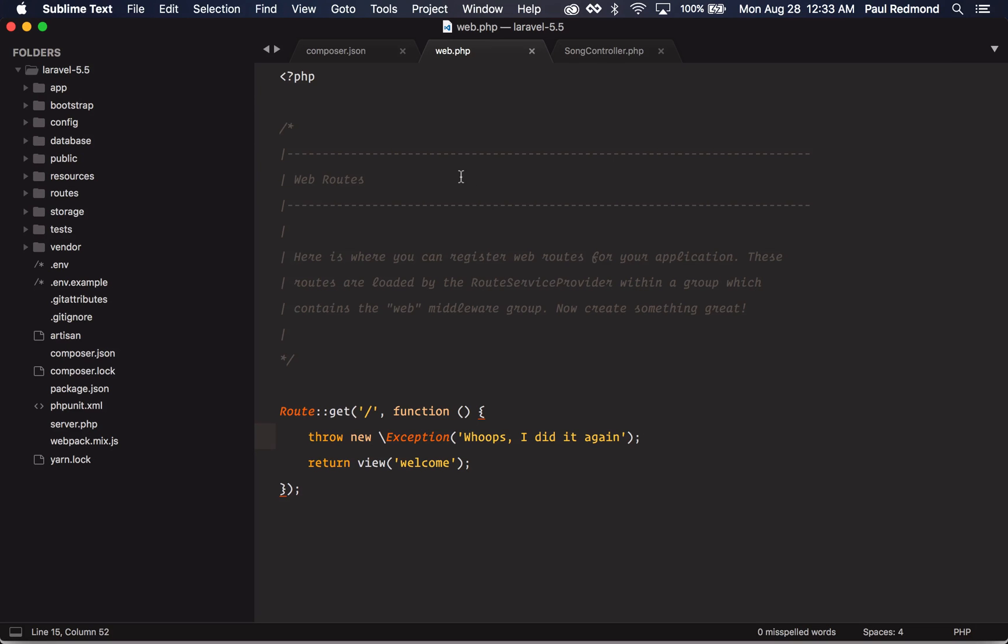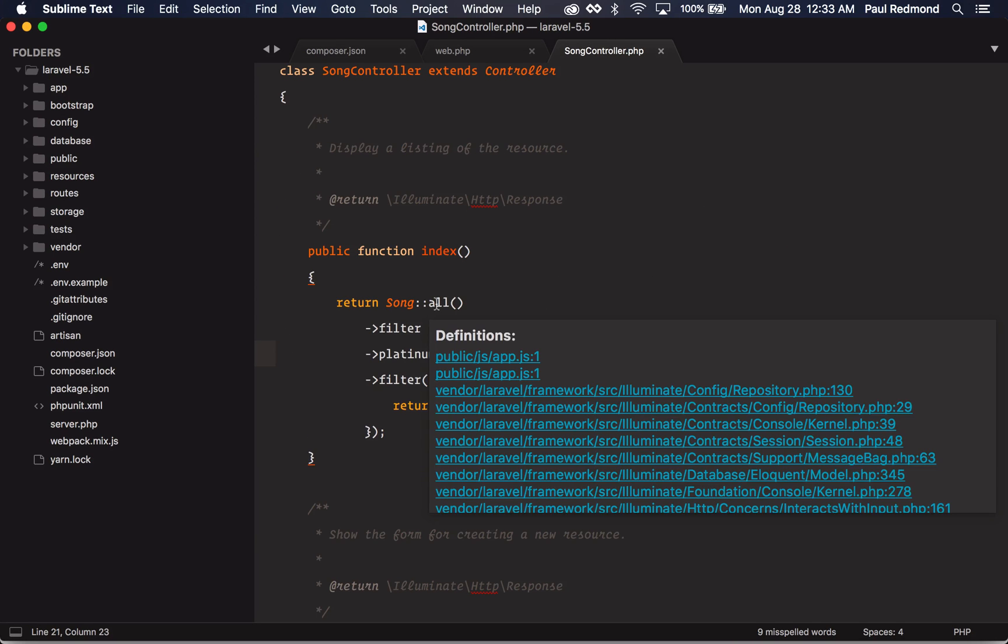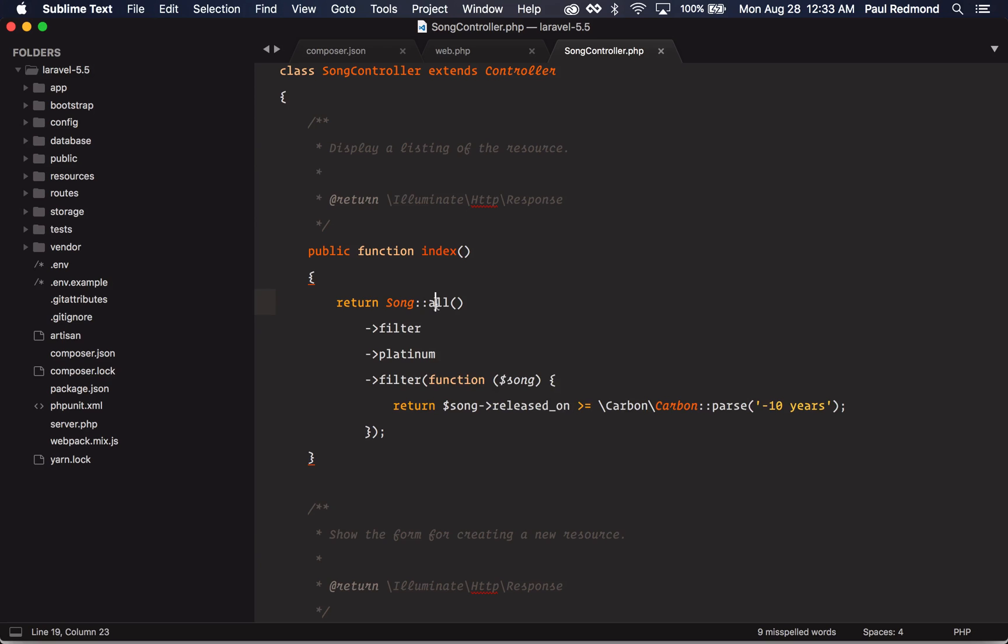The next feature that we're going to look at is collection dumping. I have a song resource controller here that's getting a collection of all the songs and there's a platinum boolean that indicates if a song has gone platinum. Let's say that I want to filter only the platinum songs that have been released within the last 10 years. But I want to debug this first filter step.